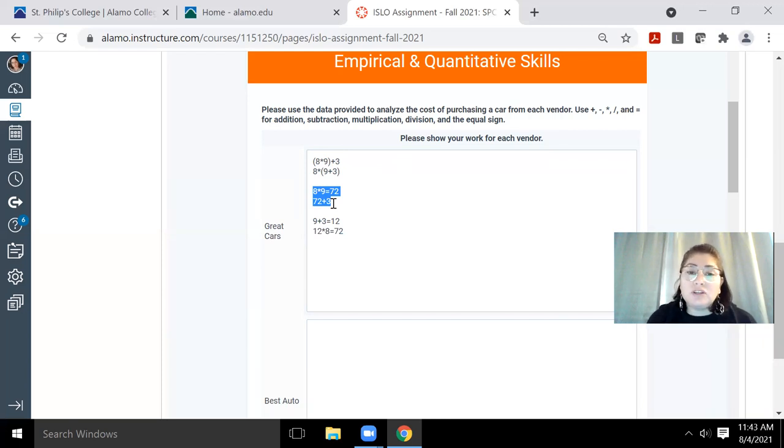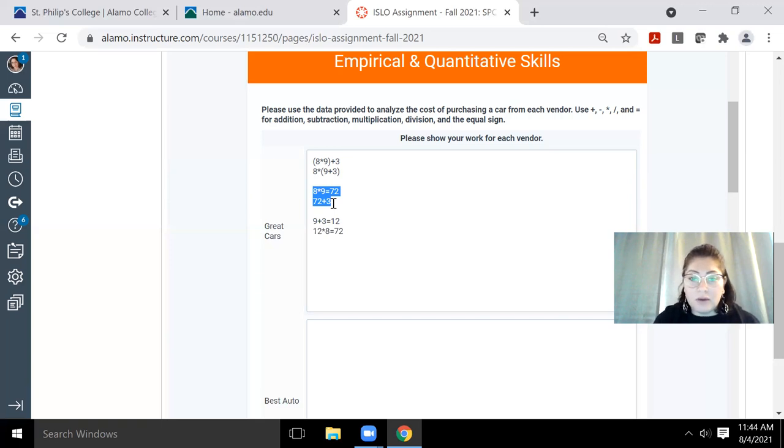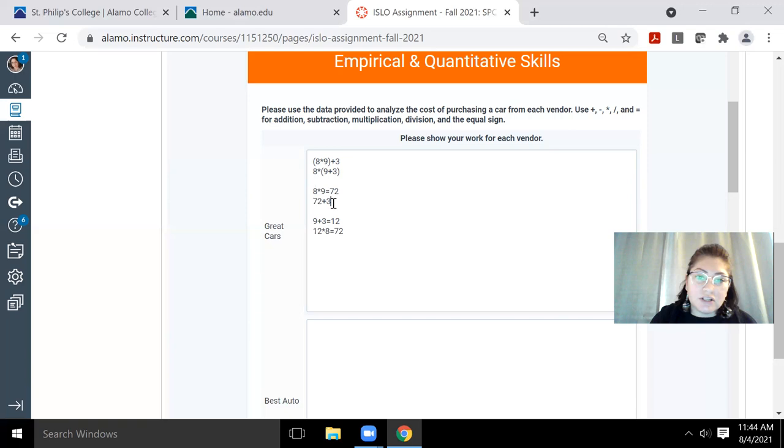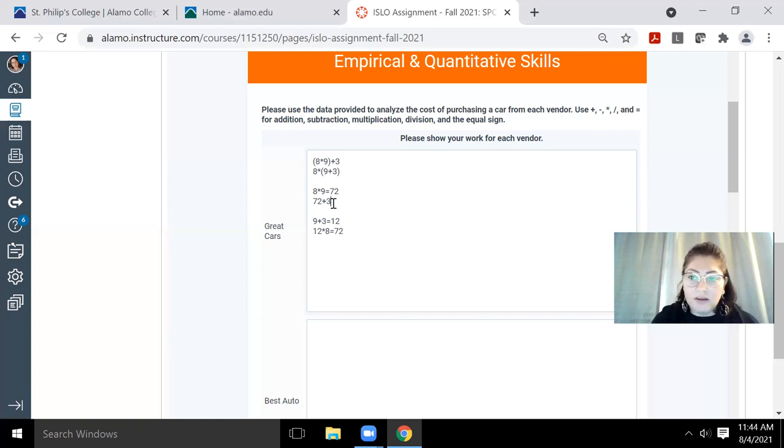However, you do need to show how you get the numbers that you get by showing us the operations you took to get those values. Don't just say great cars is going to cost $10,000. You need to show how you calculated that $10,000.